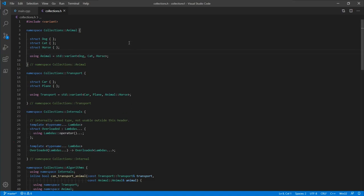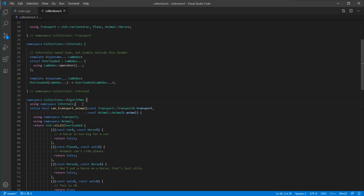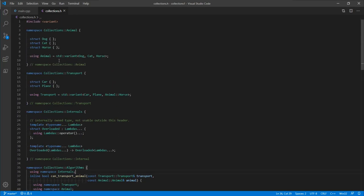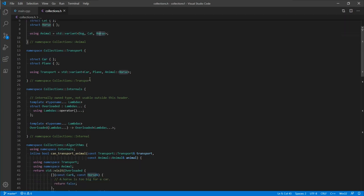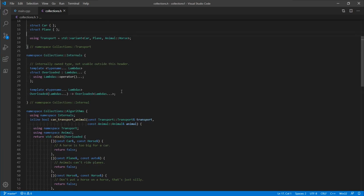We've been provided this small library containing collections of animals, collections of transports, some internal implementation details, and some algorithms that run on those types. The library uses std::variant as a vocabulary type for runtime polymorphism over dog, cat, and horse in the animal section. In the transport section, the same vocabulary type groups car, plane, and animal horse together. The reuse of animal horse is relevant because when we modularize later, we'll need to import that type from a separate module named animal.